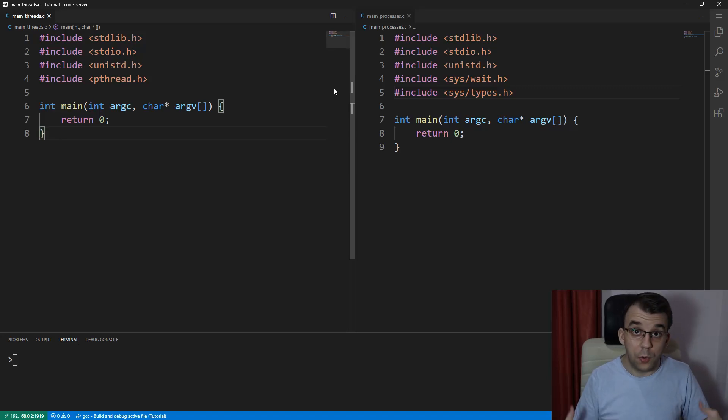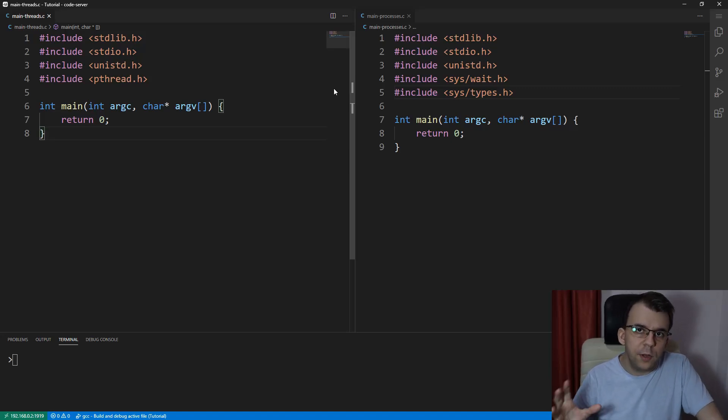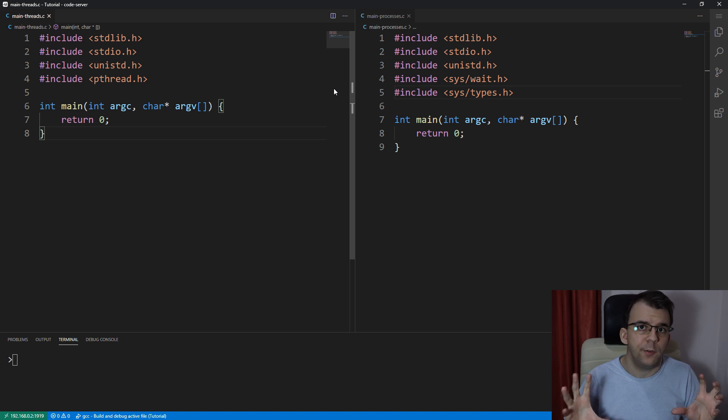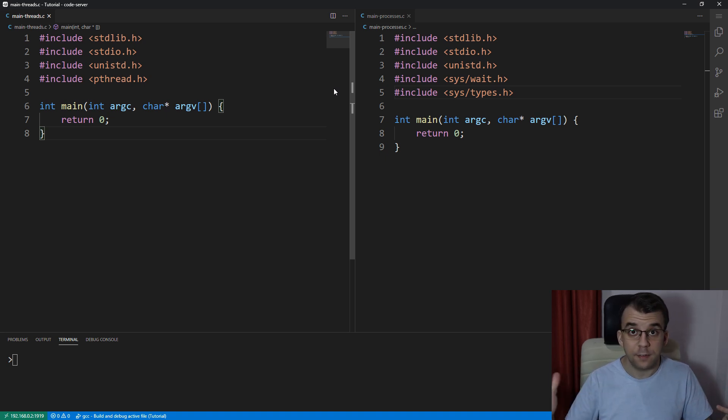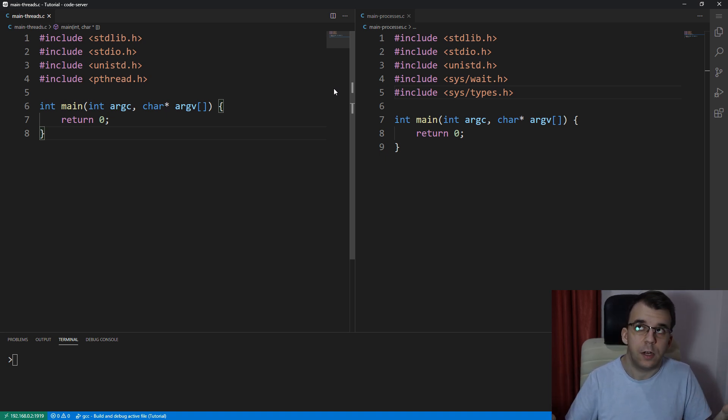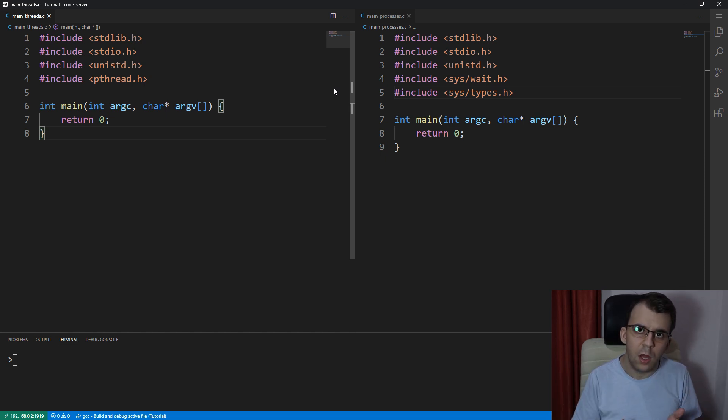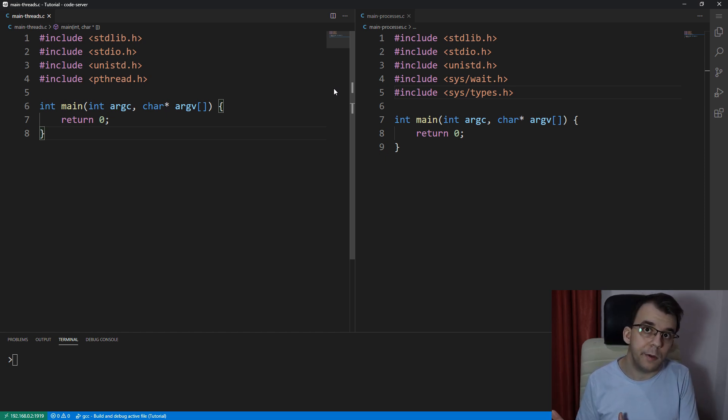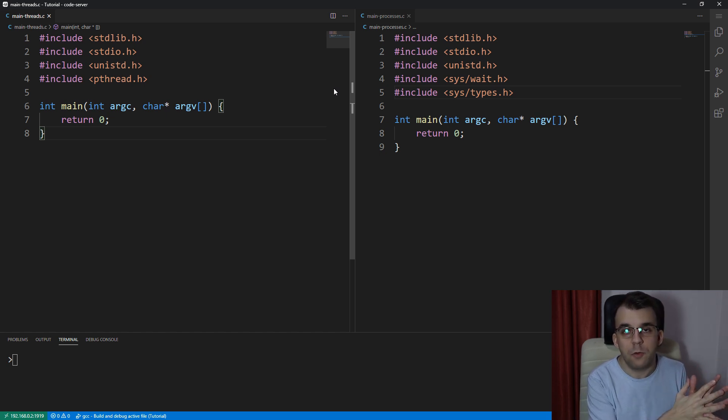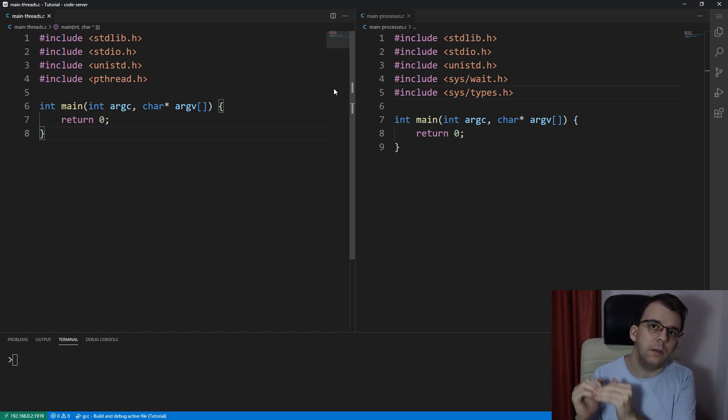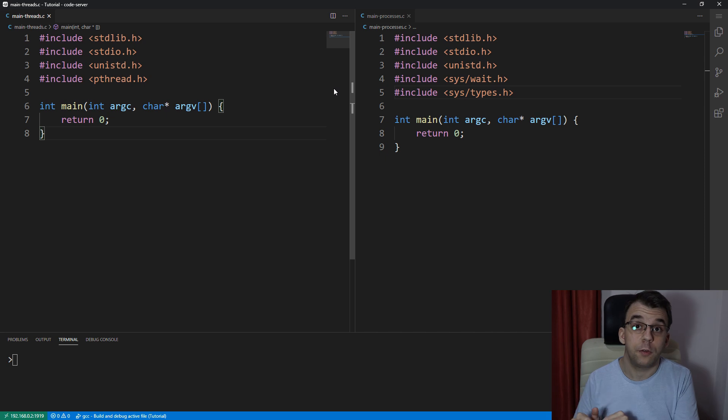Now that we looked at how to create threads, I want to take a look briefly at the difference between threads and processes. Because at first glance, they look much the same thing. We're just executing some code at the same time. With threads, we have a function we execute. With processes, we just execute the code from fork onwards.